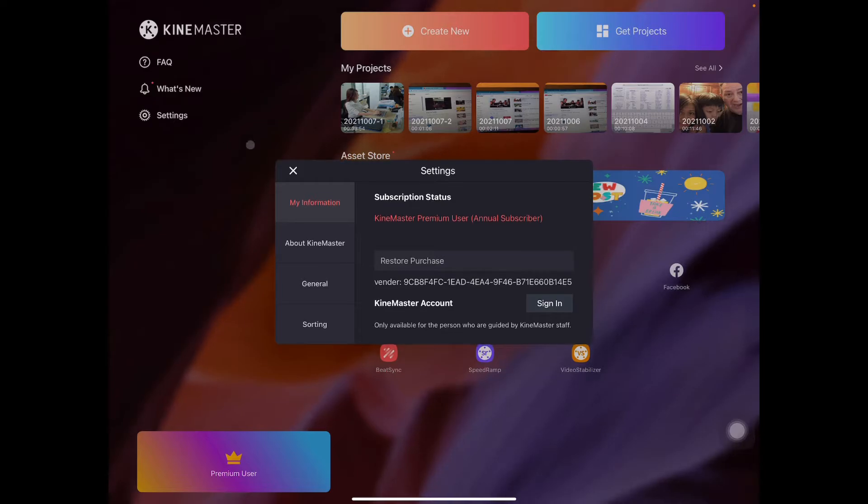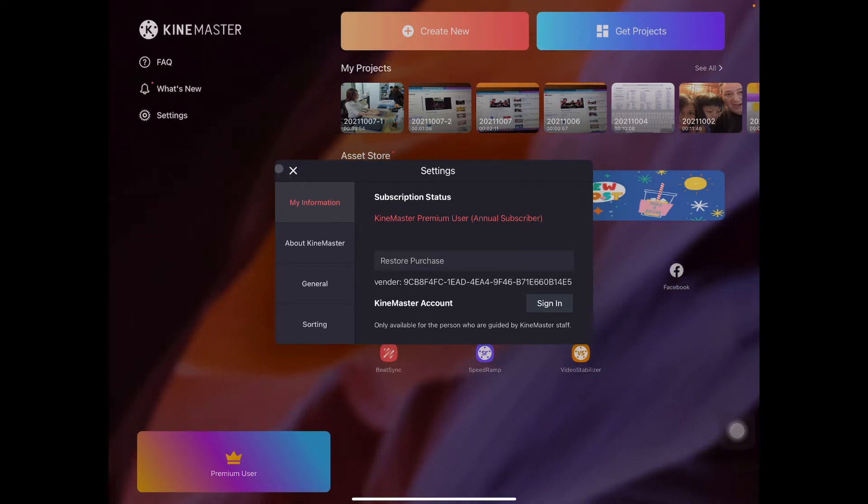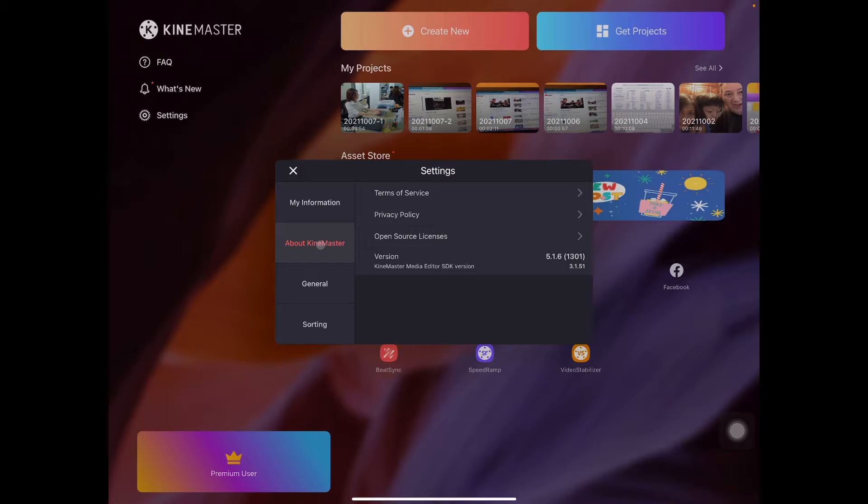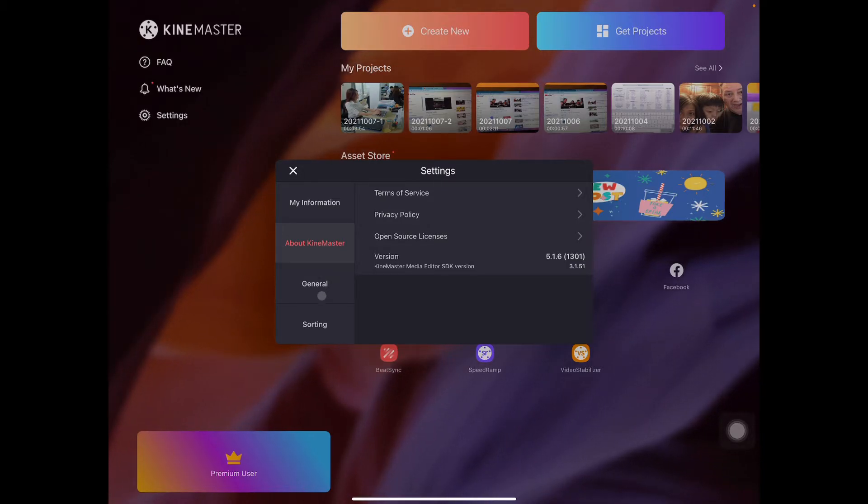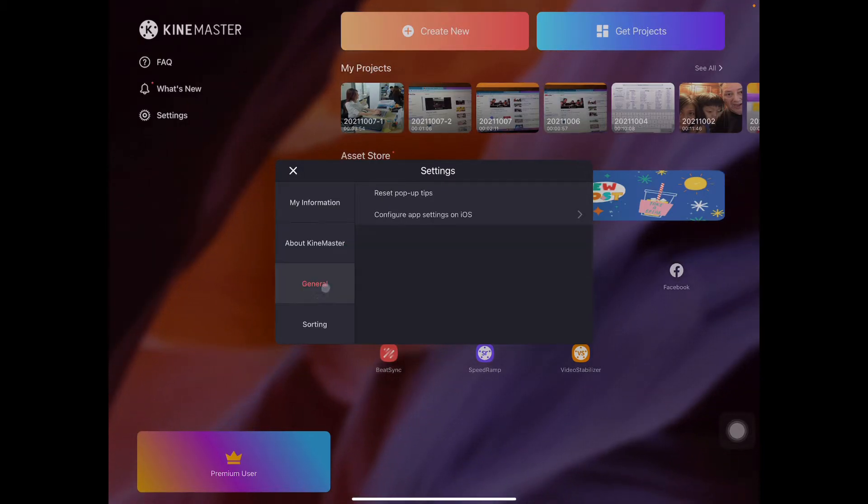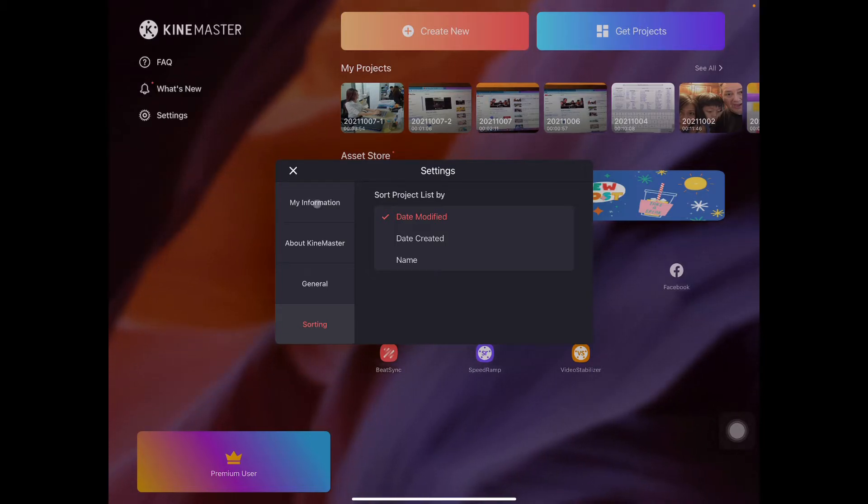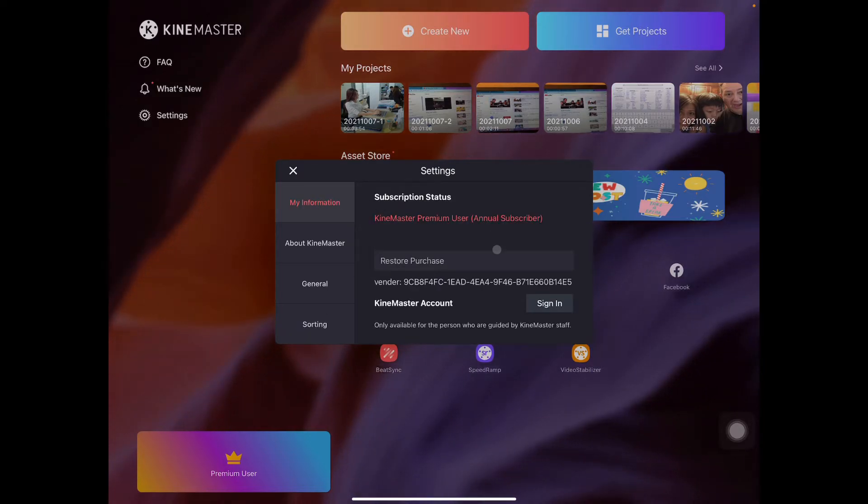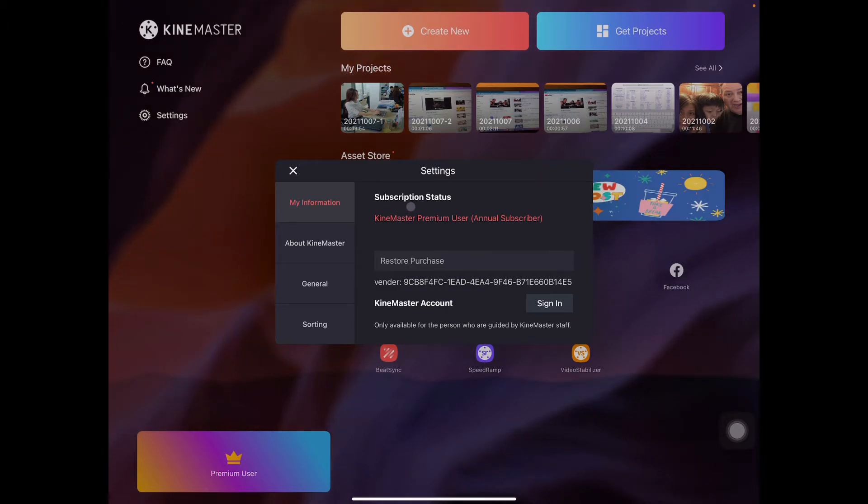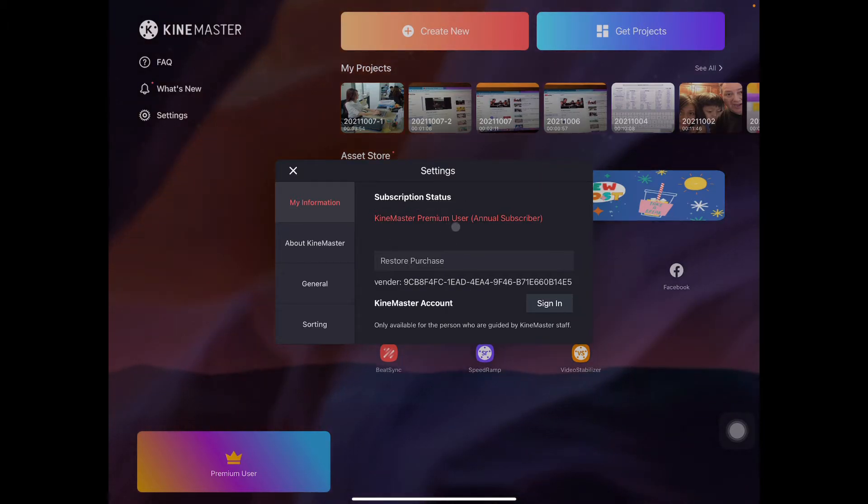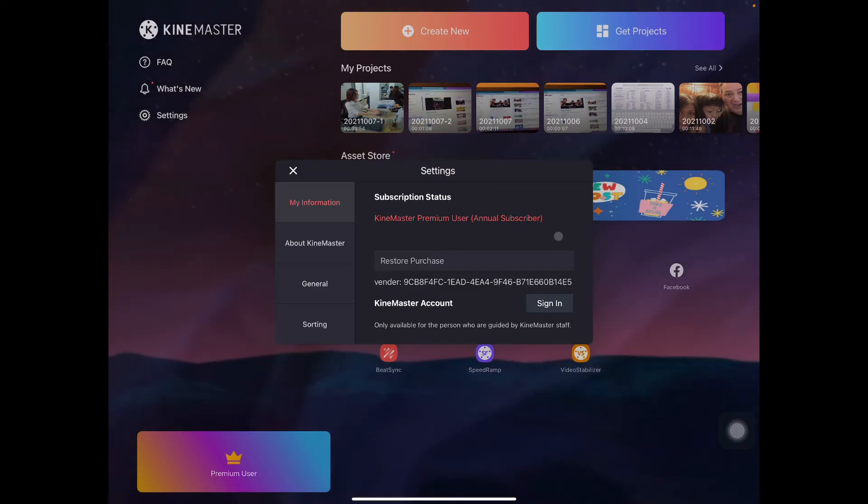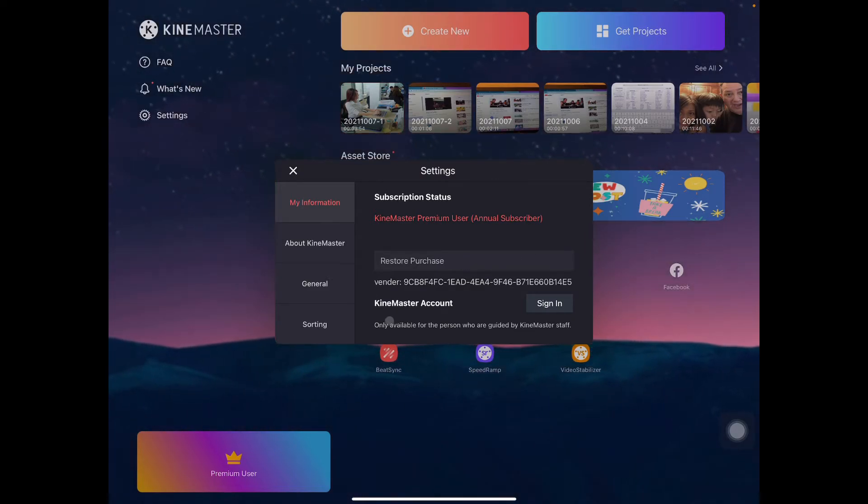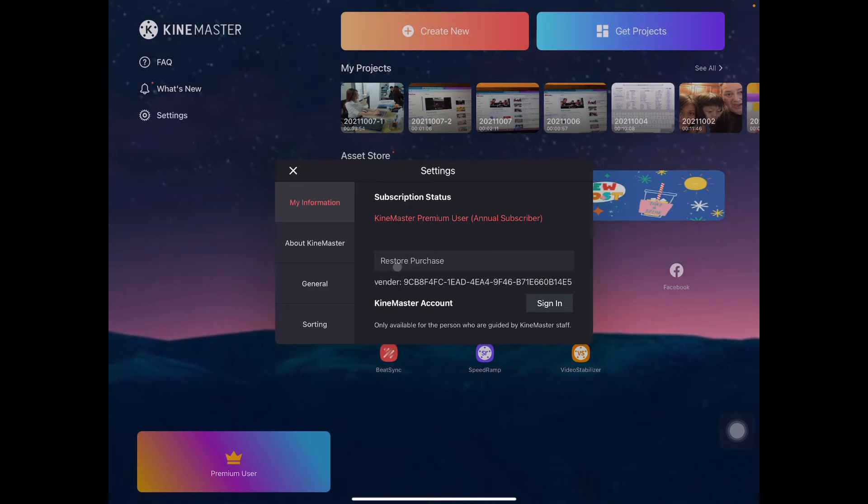As you can see, my information, KineMaster, general, sort. What we are going to do is go back to my information. And here you see subscription status, KineMaster premium user annual. So I subscribe for one year.